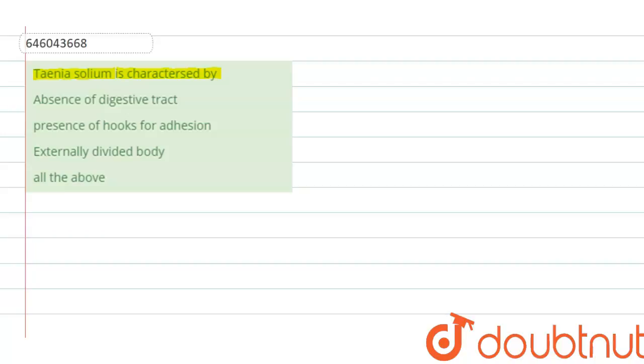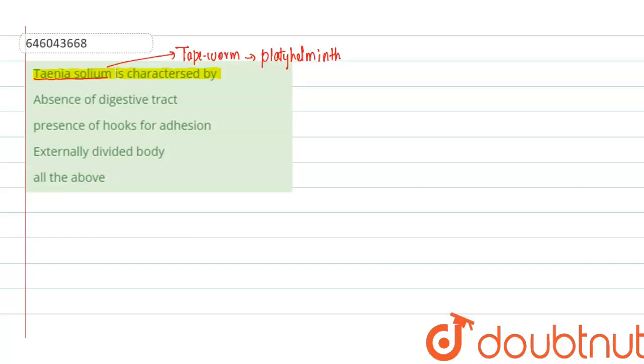So let us solve this question. See, Tania solium is commonly known as the tapeworm. This tapeworm is a flatworm, that is, it belongs to the phylum Platyhelminthes. Its body will be dorso-ventrally flattened, and that is why it is also known as a flatworm.